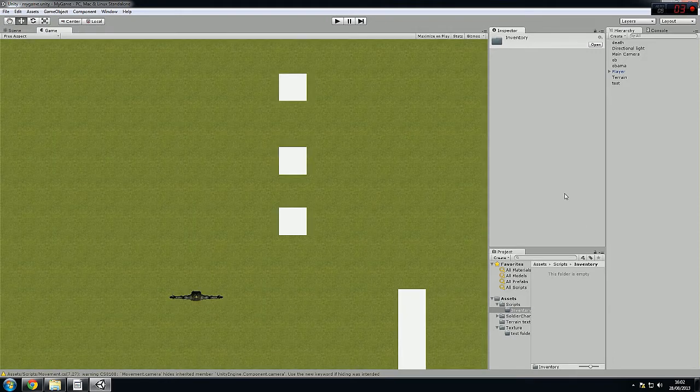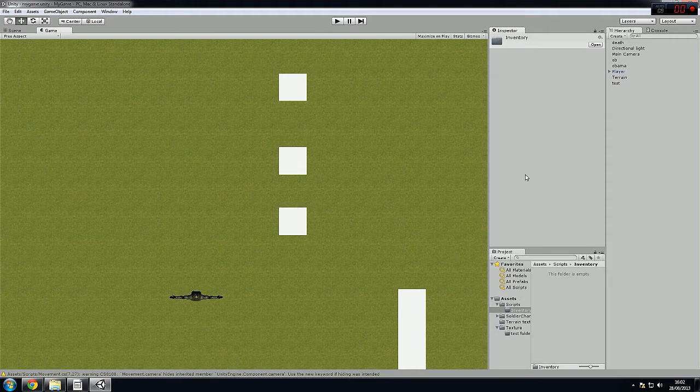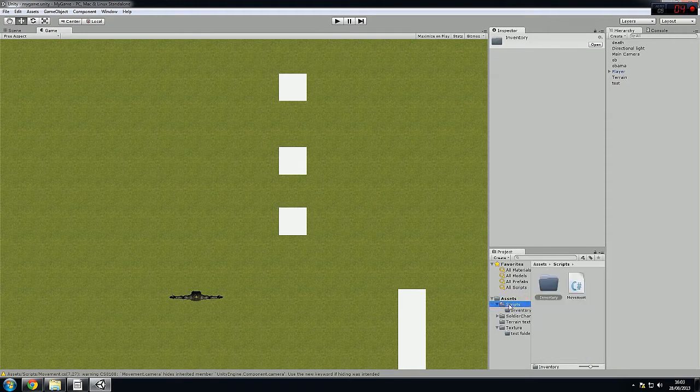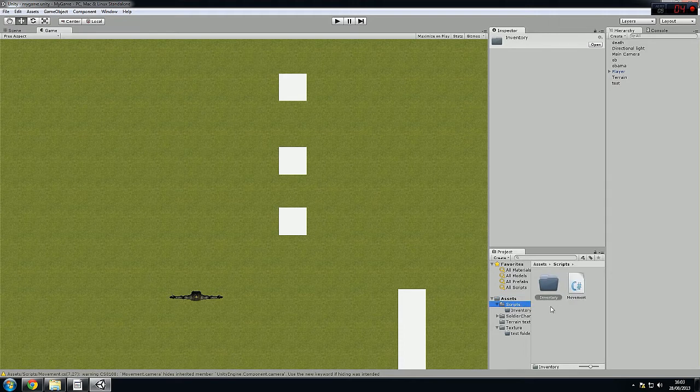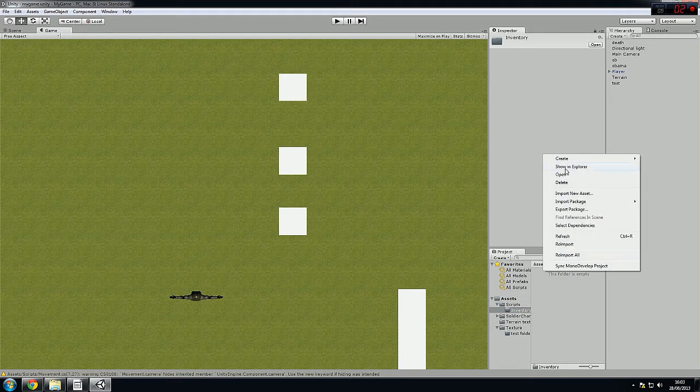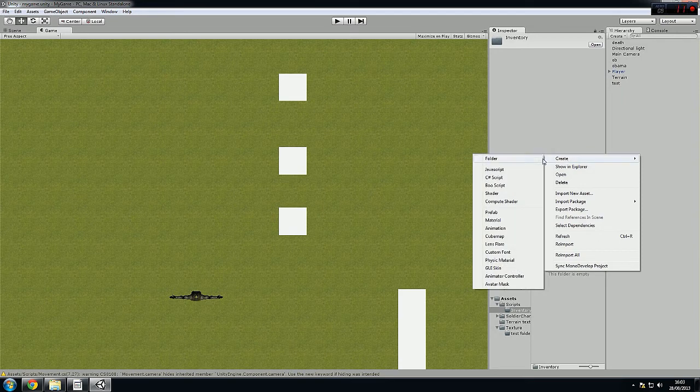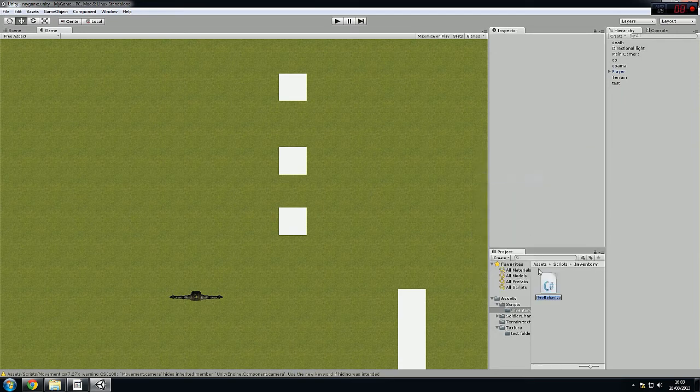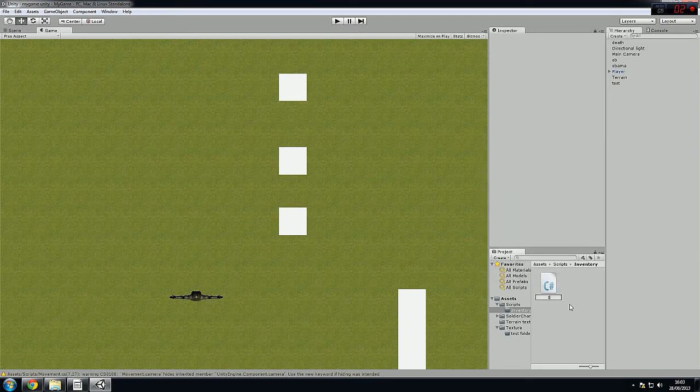So first of all, I hope you know the basics. First we go to Assets, Scripts. This folder I created by myself, I called it Adventure Tree. You right click and you just create a C# script. We're going to call this one Items.